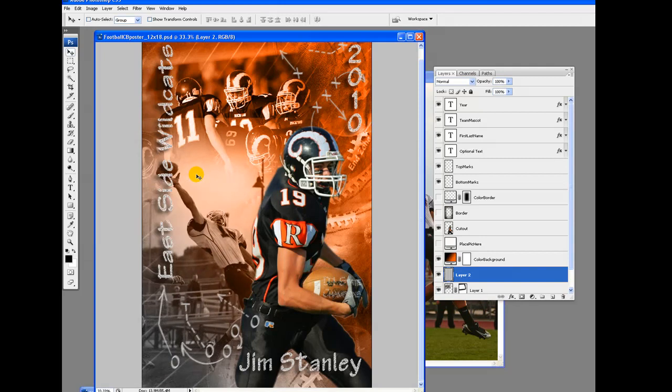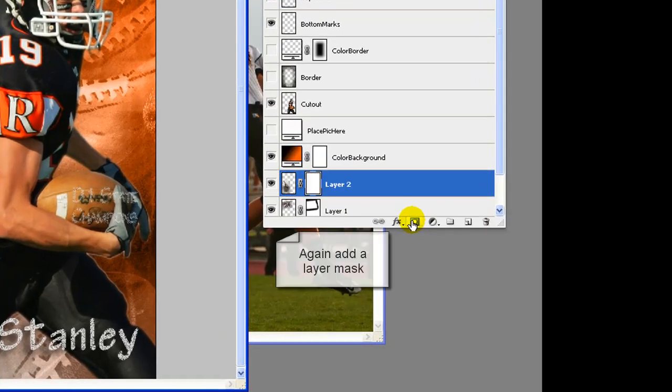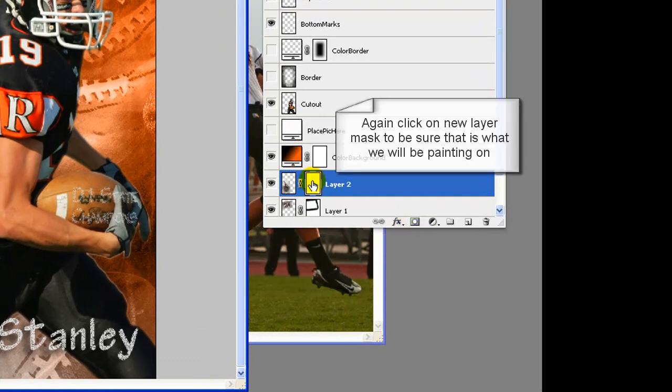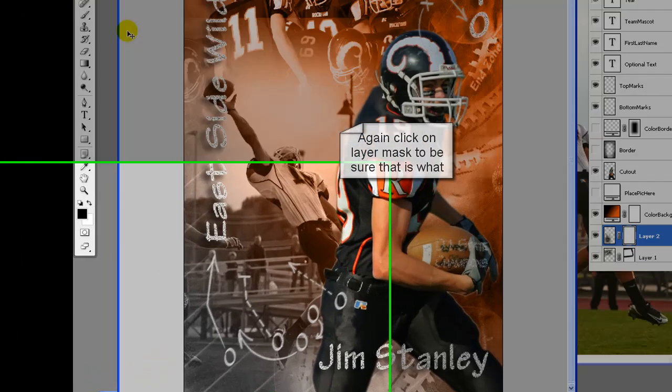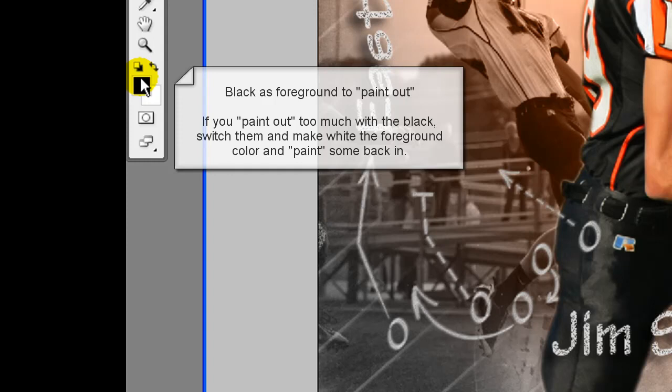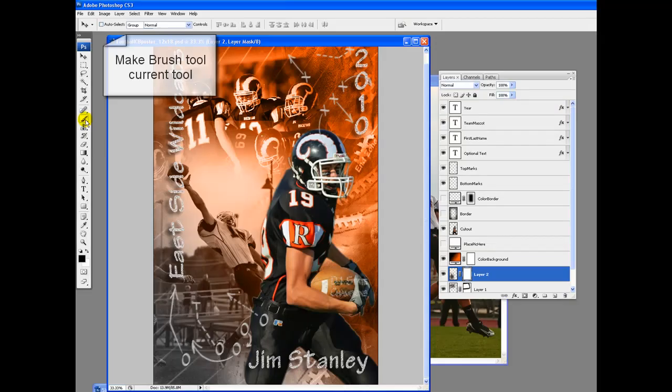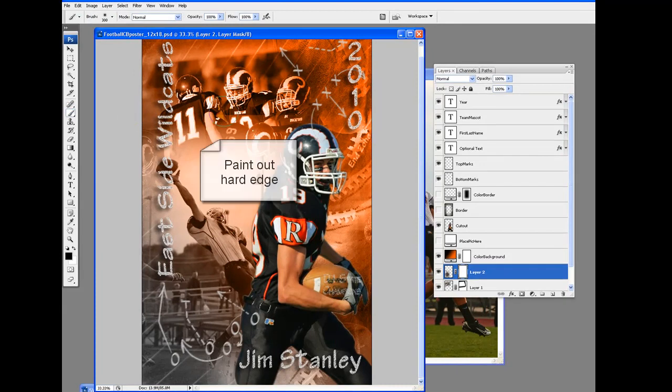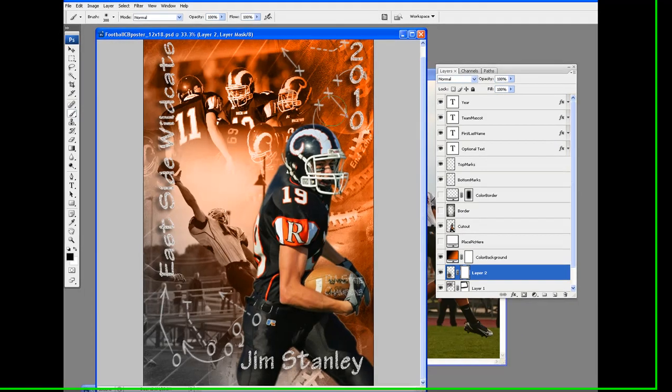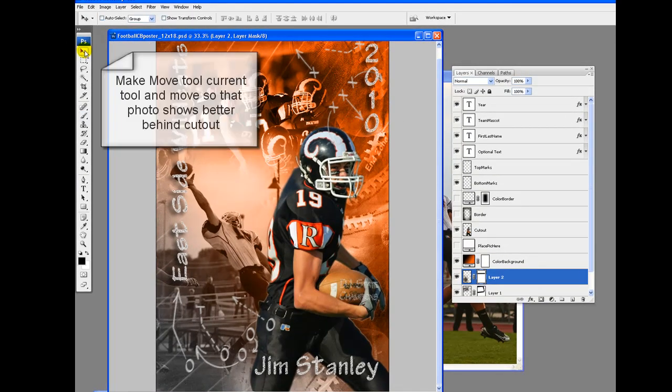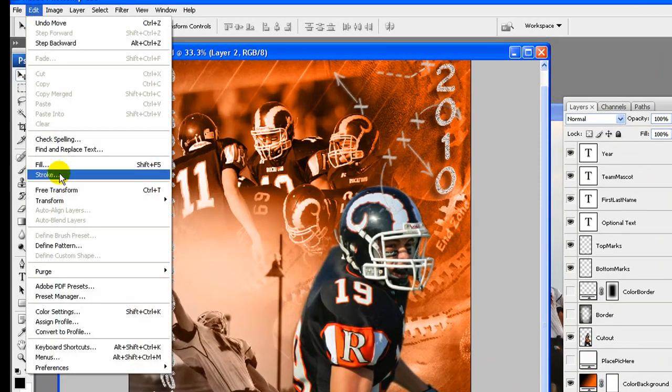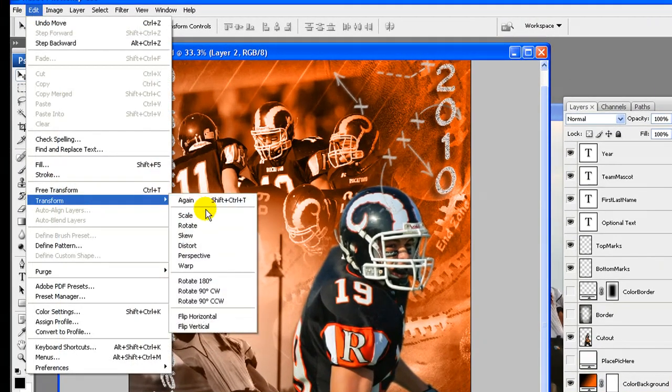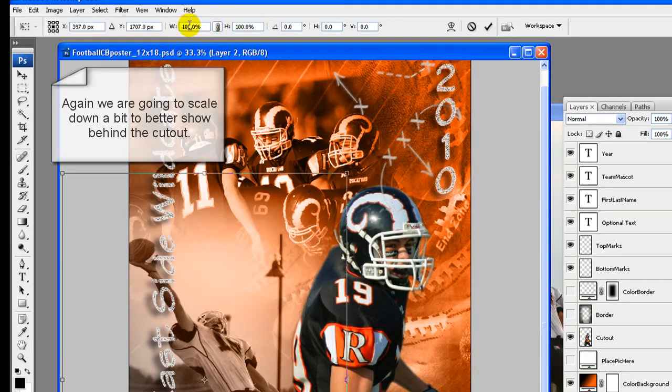Go to select, inverse. Then go to edit, clear twice, or hit the delete key two times. Now go to select, deselect. Using the move tool, move the photo down and a bit to the left. Add a layer mask to the second photo to again paint out any hard edges. With elements use the eraser tool. Click on the new layer mask to be sure that is what you are painting on. Black as foreground color to paint out, white as background color. If you paint out too much with the black, switch them and make white the foreground color and paint some back in.